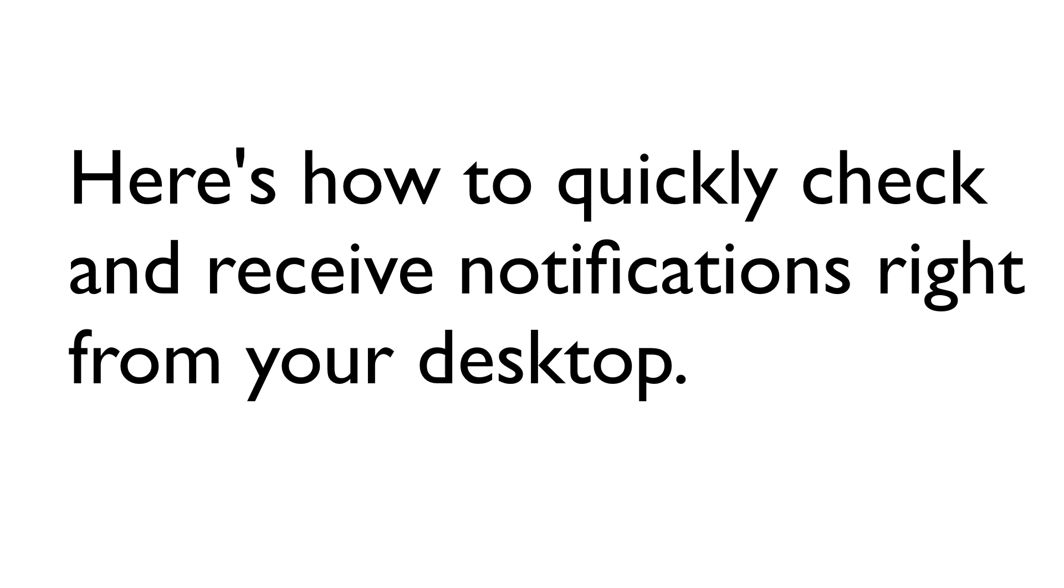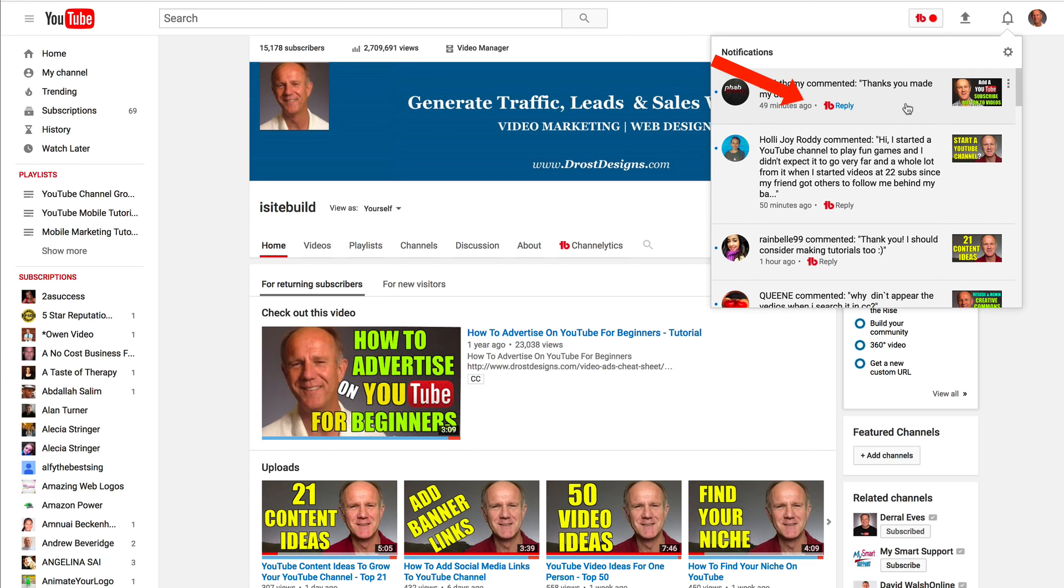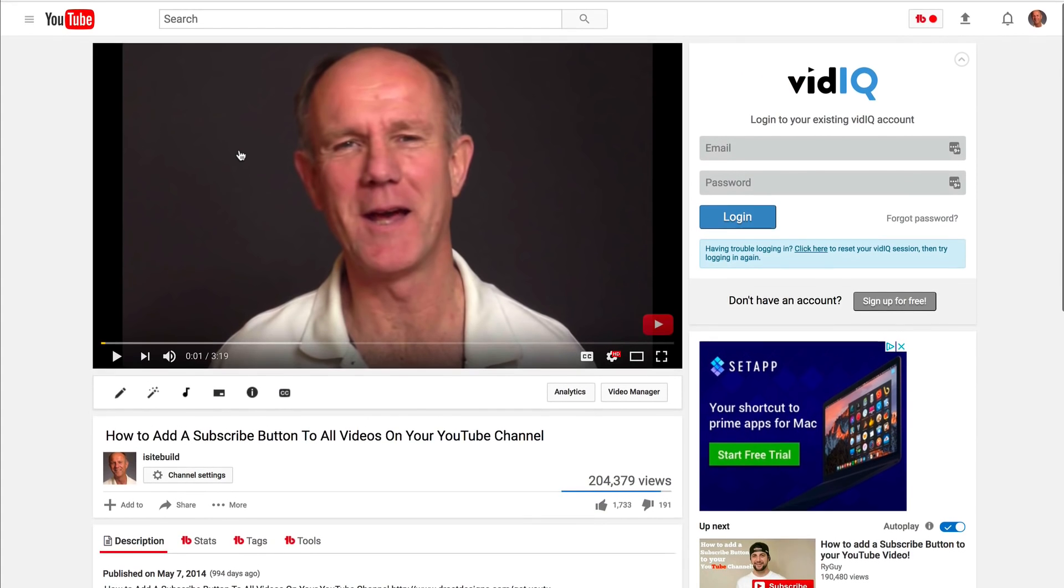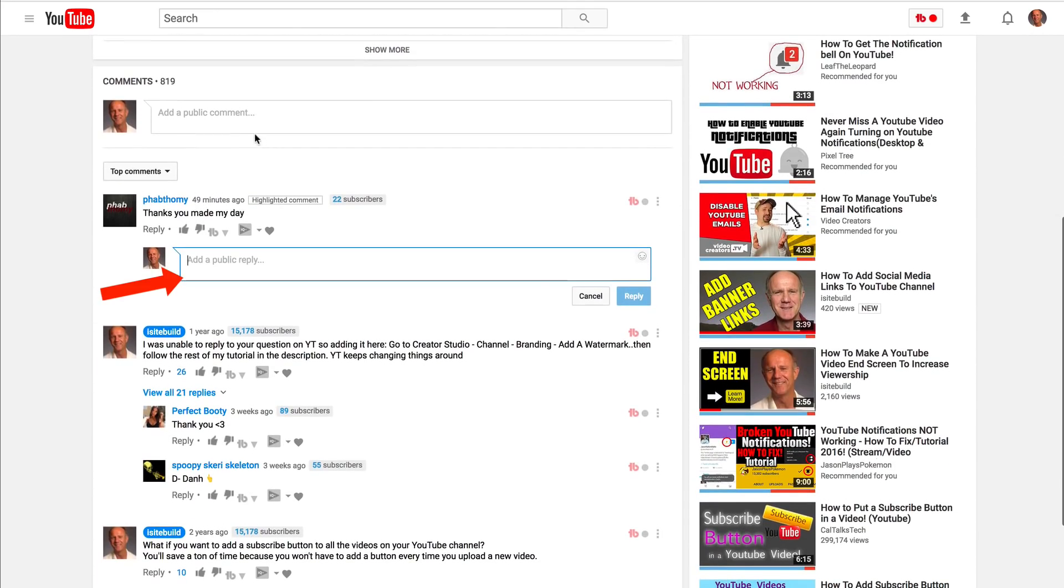Here's how to quickly check and receive notifications right from your desktop. Just go to YouTube in the top right here, click on the bell icon, select the notification that you're interested in. You can view the video or you can reply to the comment.